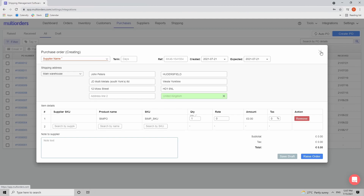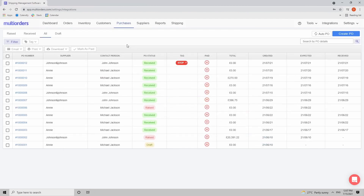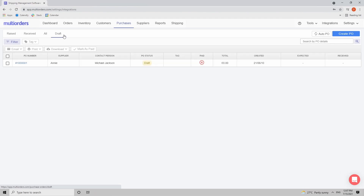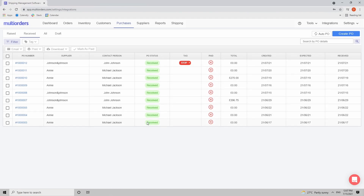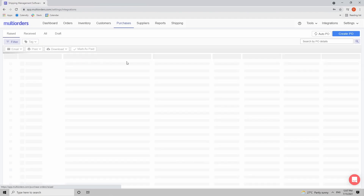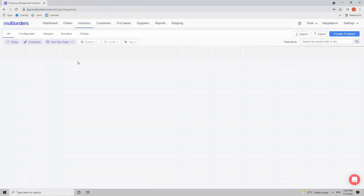You can also leave a note for the supplier, then click Raise Order to submit it. On the top of the purchase orders screen you can filter by All purchase orders, Drafts still in the process of creation, Received — ones that have already arrived to your warehouse — and Raised — the ones still on the way.